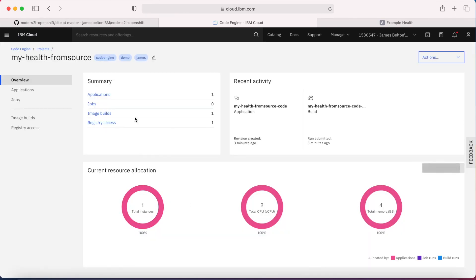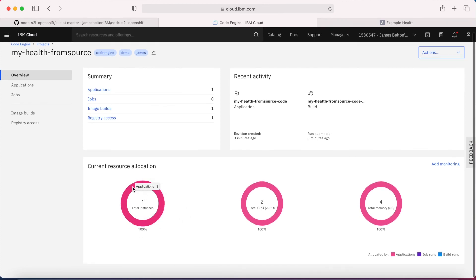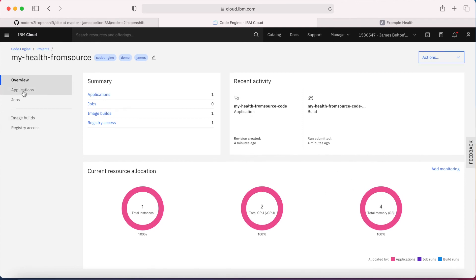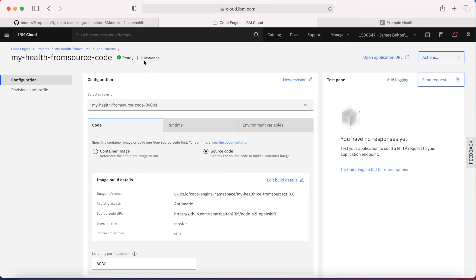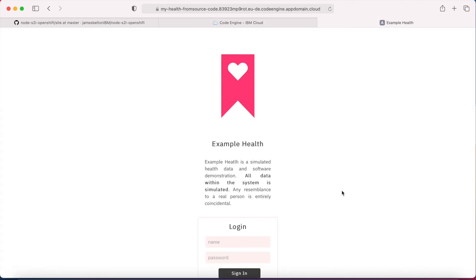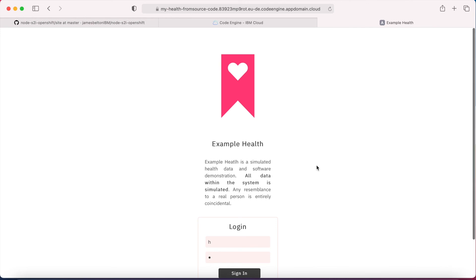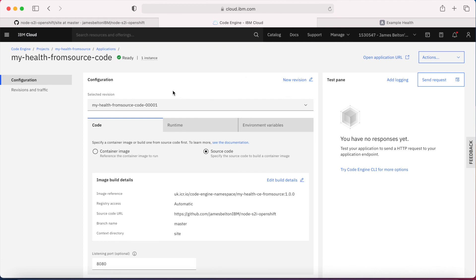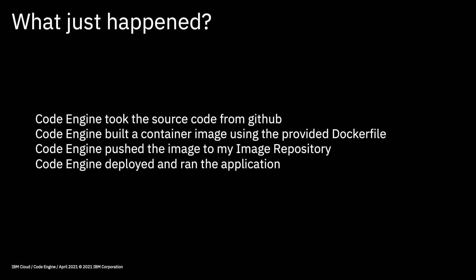Popping back into Code Engine and looking at projects, I can see resource allocations — CPU and memory. Going back into my application I notice it now shows zero instances running, because there's been no activity on the site for a couple of moments. Going back in and trying to log in again, you'll notice a slight pause while it signs in — that's basically because it's starting up the container again within Code Engine. This illustrates the point that if you're expecting peaks it's sometimes better to have instances pre-running, otherwise there might be a brief delay for your container to start up.